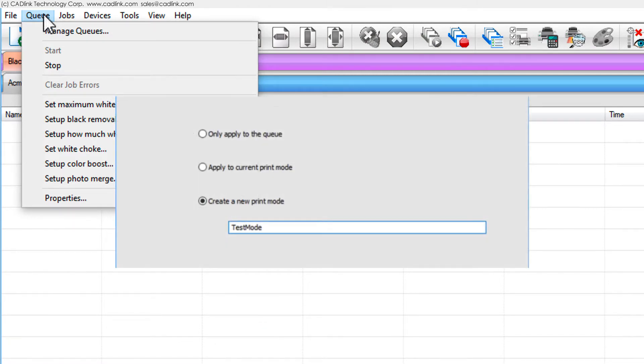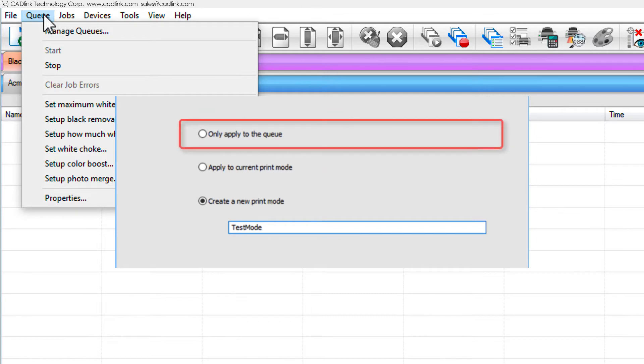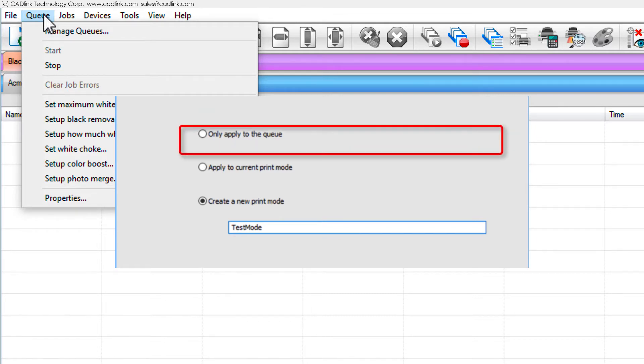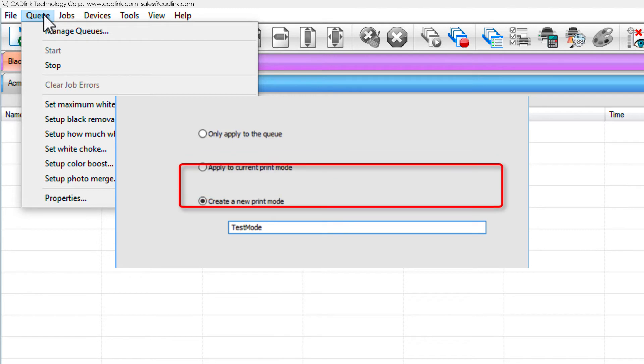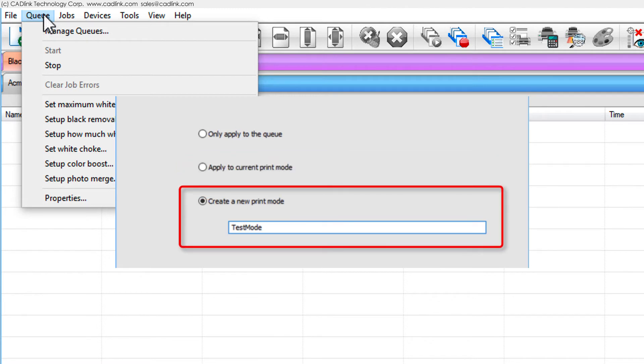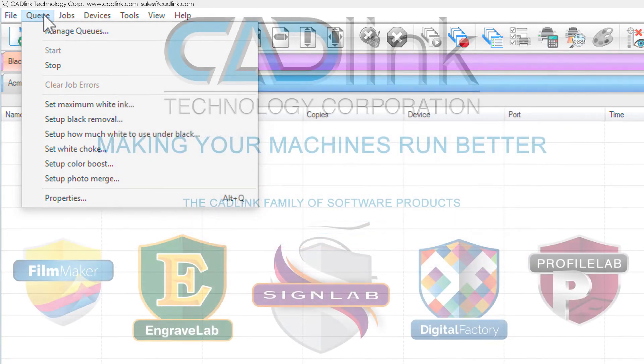Modify the current queue, but not its print mode. Modify the print mode of the current queue. Create an entirely new print mode, which can be assigned to queues and/or selected jobs as required.